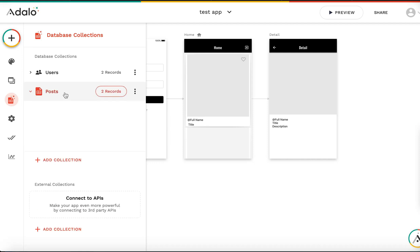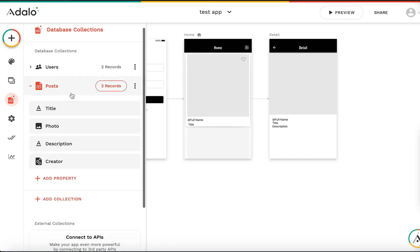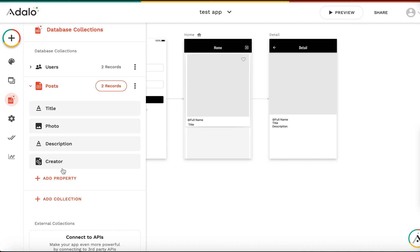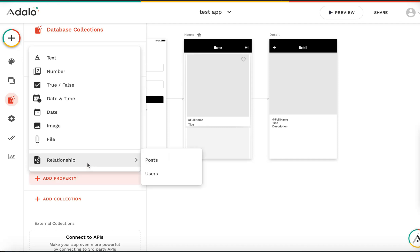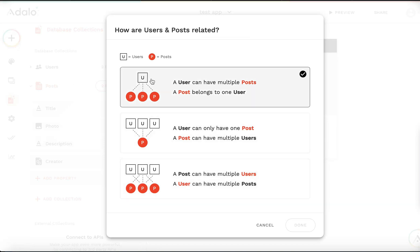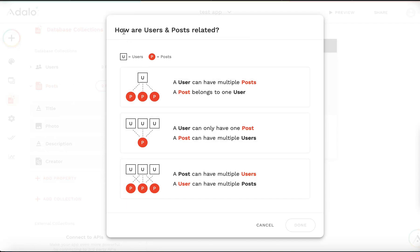The post has a title, photo, description, and creator. Now we need to link posts to users, because users give likes to posts. I'll add a relationship property — relationship to users. But it asks us: how are users and posts related?